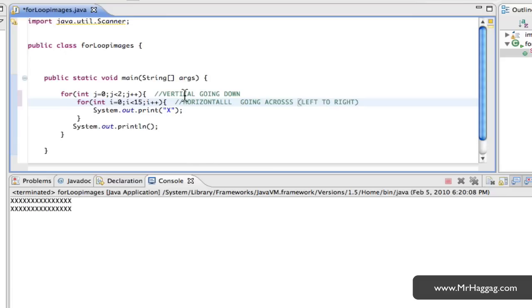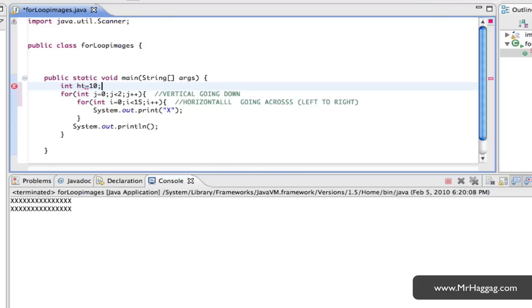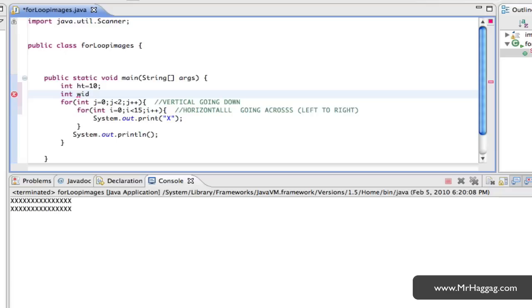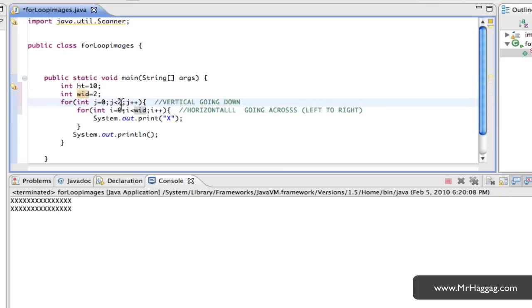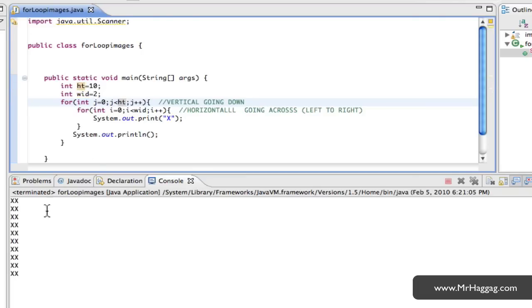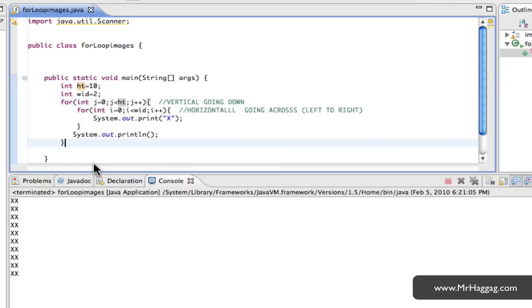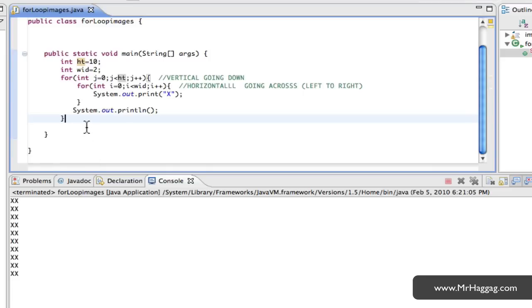You can get a little creative with this. Instead of having hardcoded values like 2 and 15, you can actually have variables. So you can have int height and make that equal to 10, and you can have int width and make that equal to 2. And you can use height for the outer loop. It'll draw two x's across, ten times down. That's the basic idea.